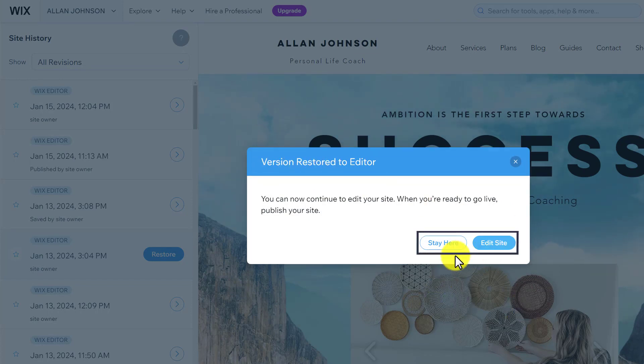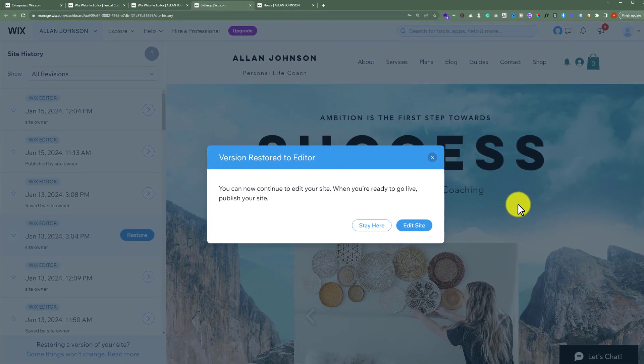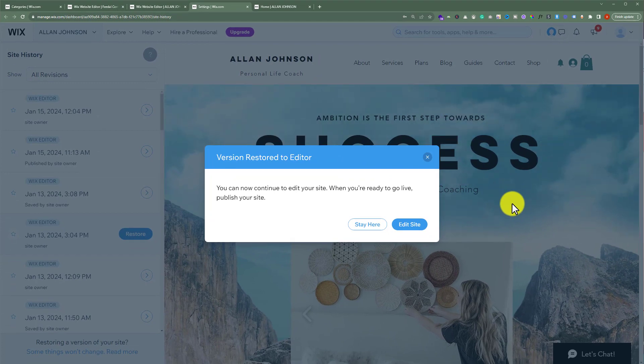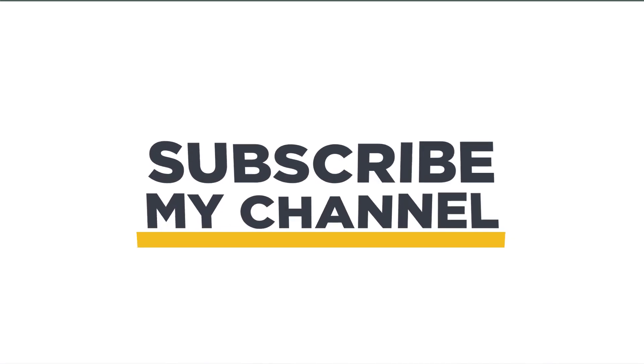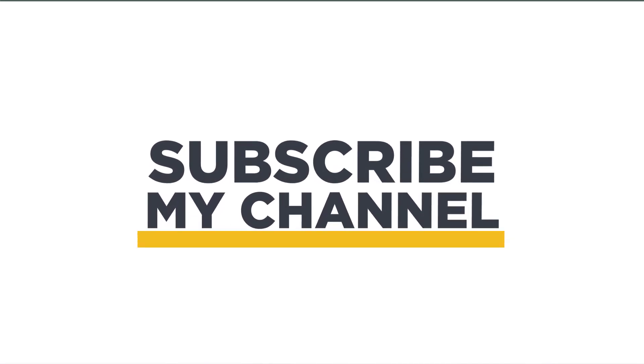And as you can see, that version is now restored to the editor. Now you can edit your site or you can stay here. So, this is how you can restore your Wix website. That's it for today. Thanks for watching. Please like and subscribe.